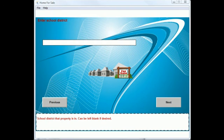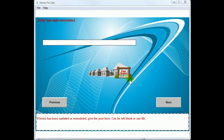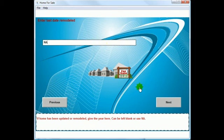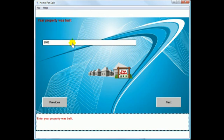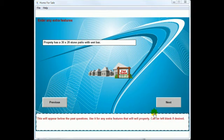On the school district question — a lot of people want to know what school district they're in, so it's up to you, but people do want to know in most cases. For the last date remodeled, this would be for an older home; if it's a newer home it likely hasn't been remodeled. The next question is the year the property was built. If the standard questions aren't enough, you can provide extra features in the features area — just a sentence, no line returns.